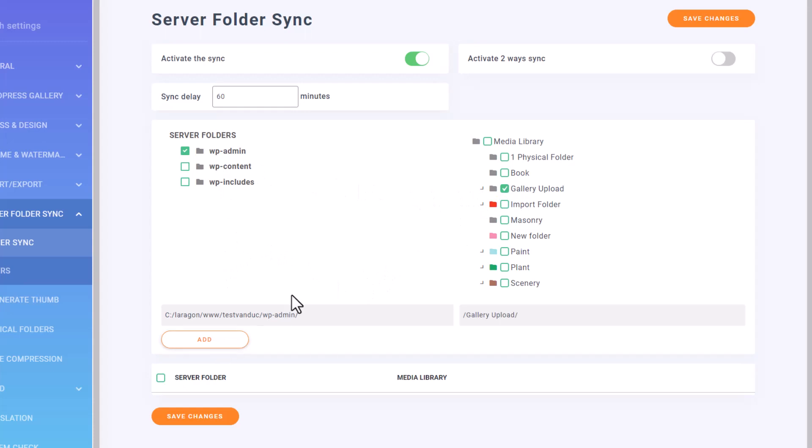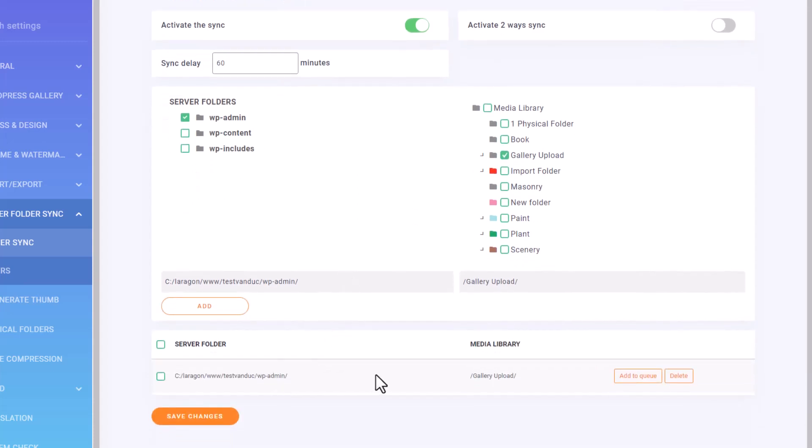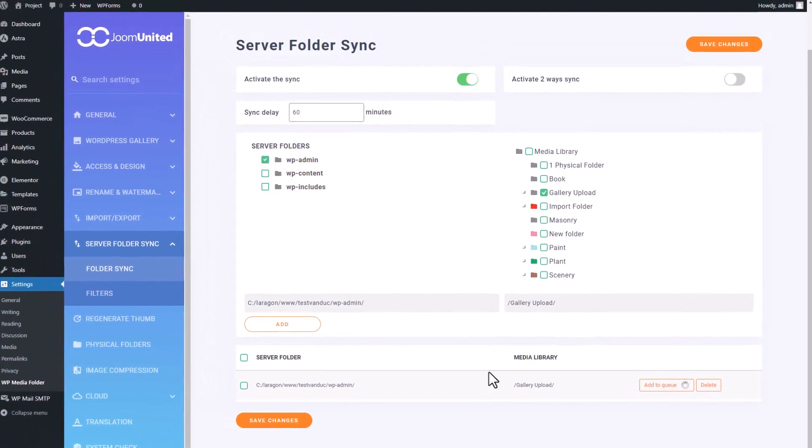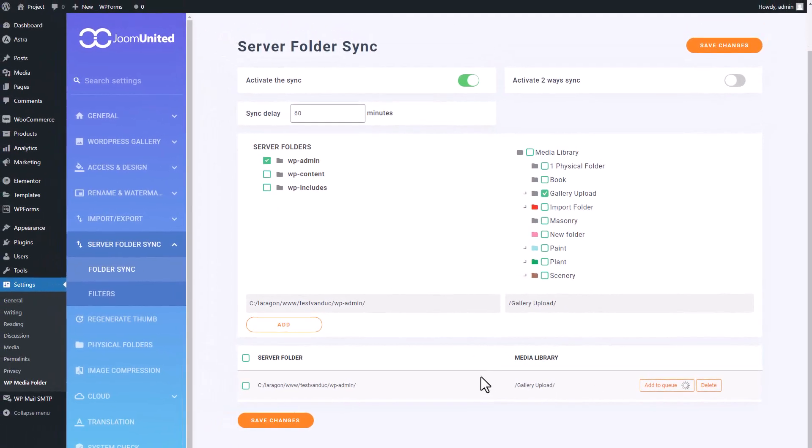Once you do that, a new label will appear down here. When you've double-checked everything, simply add it to the queue to initiate the synchronization process.